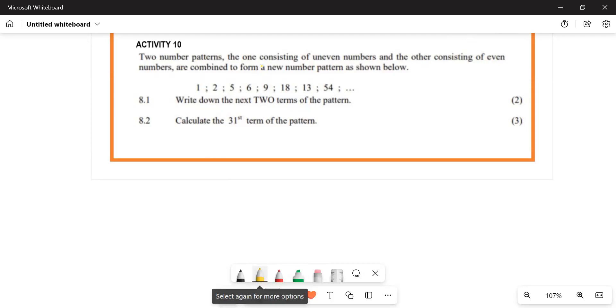We were given two number patterns: one consisting of odd numbers and the other consisting of even numbers. Both patterns are combined to form a new pattern.